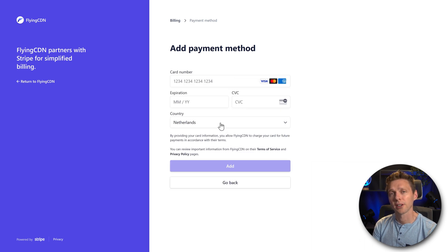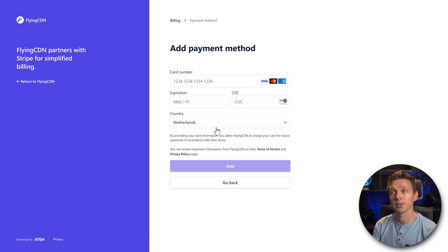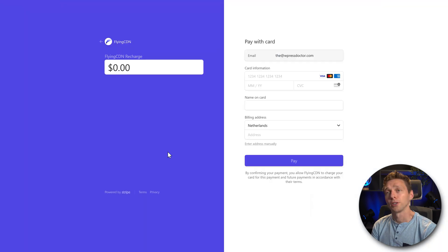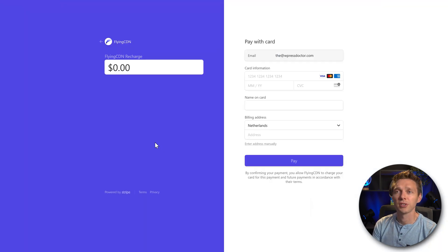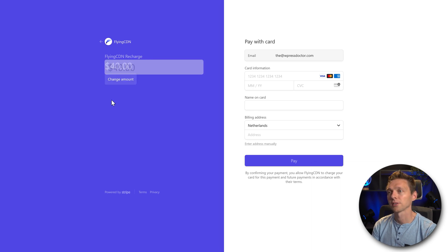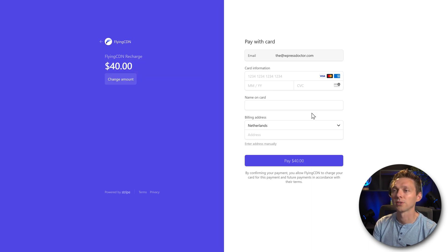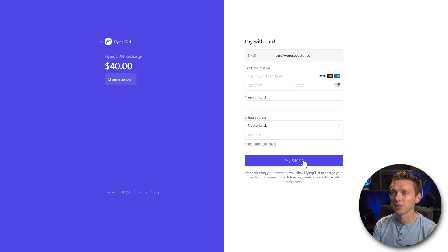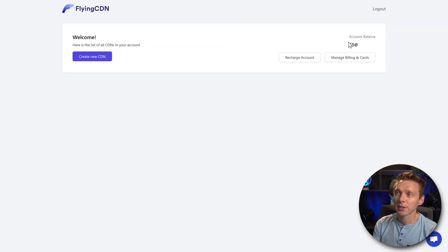And here you can add in your credit card so that you can recharge your account. When you click on recharge account, you will see this screen. And here we can recharge our account with, for example, 40 dollars, so we can use the CDN. For one month, just add in your credit card information and press pay.